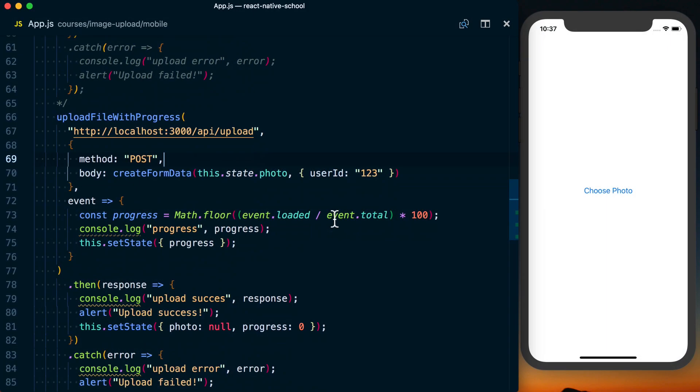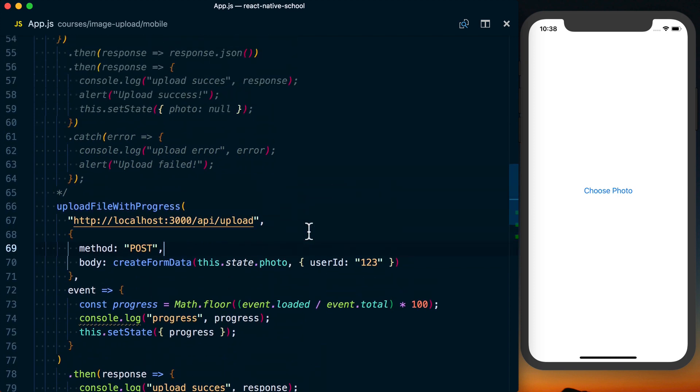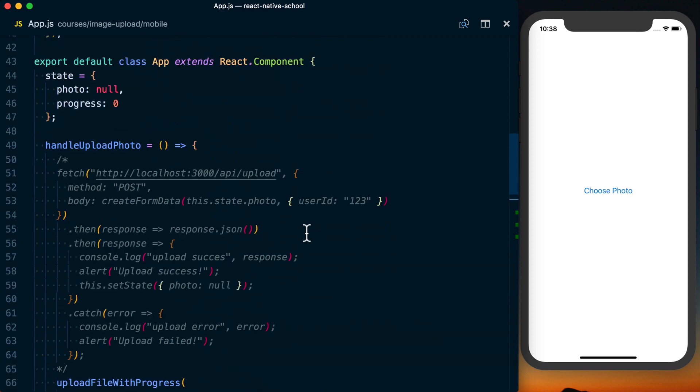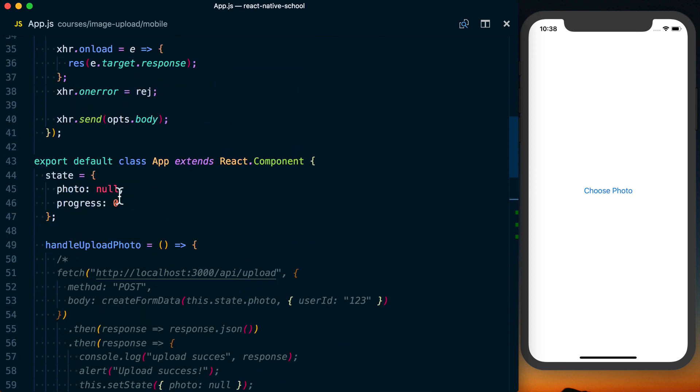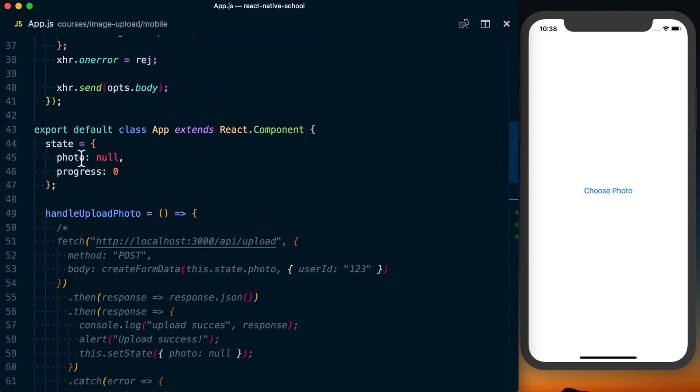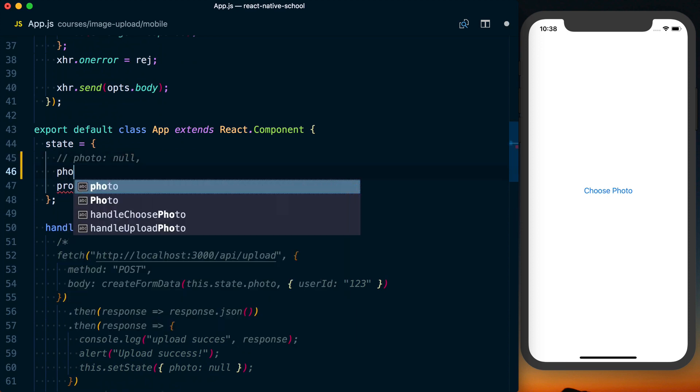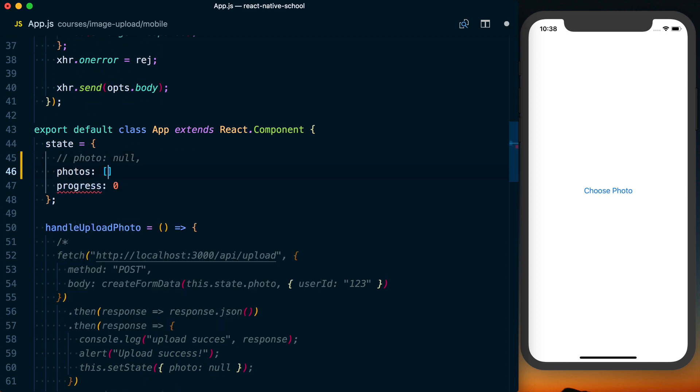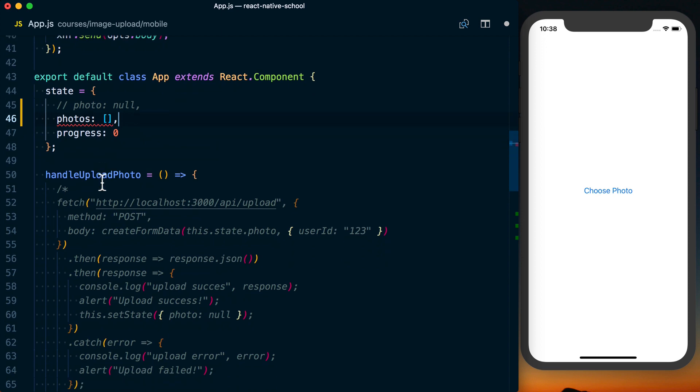Uploading multiple photos is just like uploading a single photo. We just need to actually track multiple photos. So what I'm going to do mostly is just going to be changes to state. So instead of photo, we'll go ahead and change this to photos, which is then going to be an array. We'll default this to an empty array.